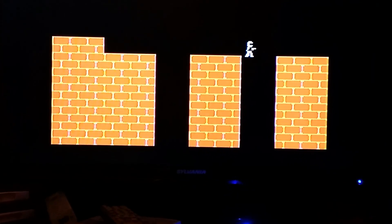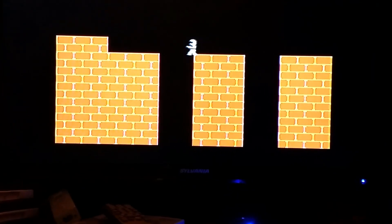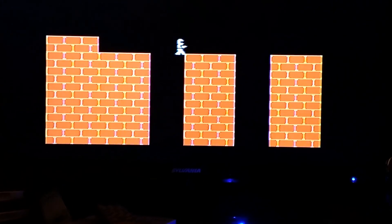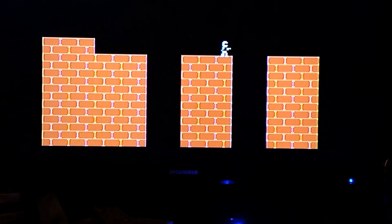Now what you'll notice is that I should be falling, and I shouldn't be able to walk through walls. So that's something we're going to address on the next episode.